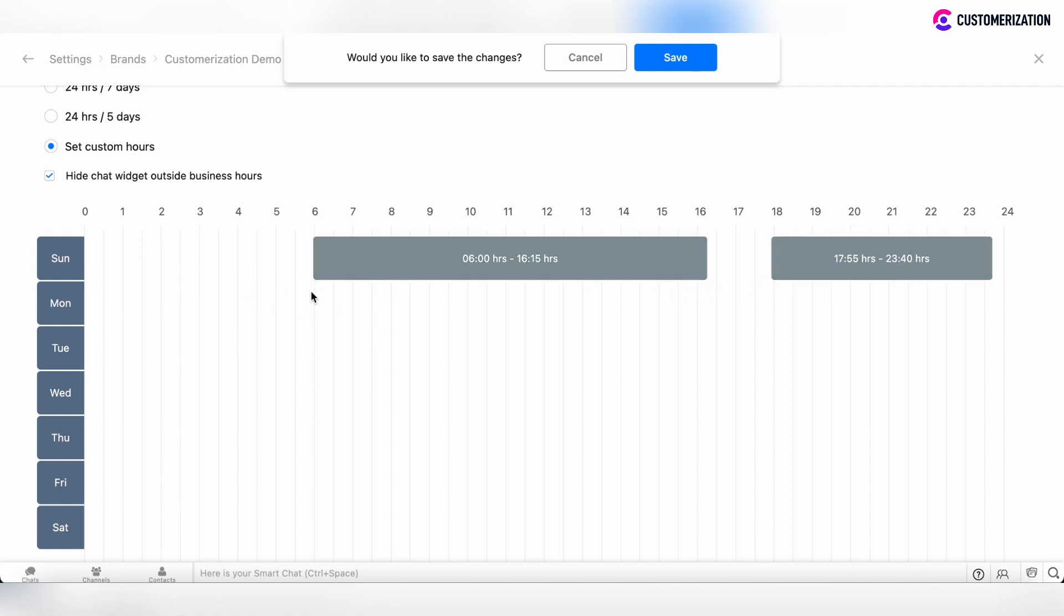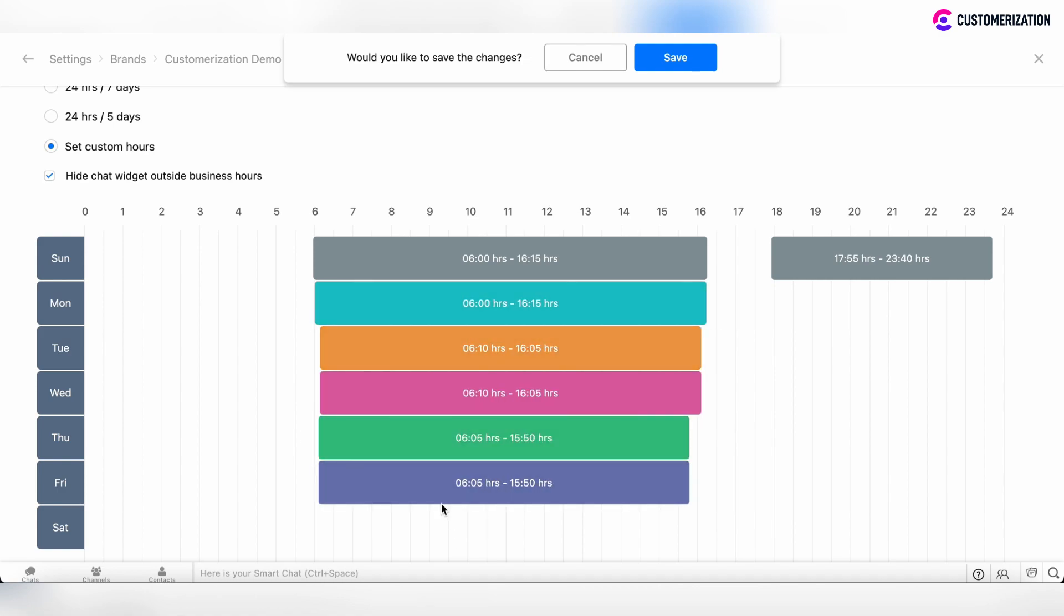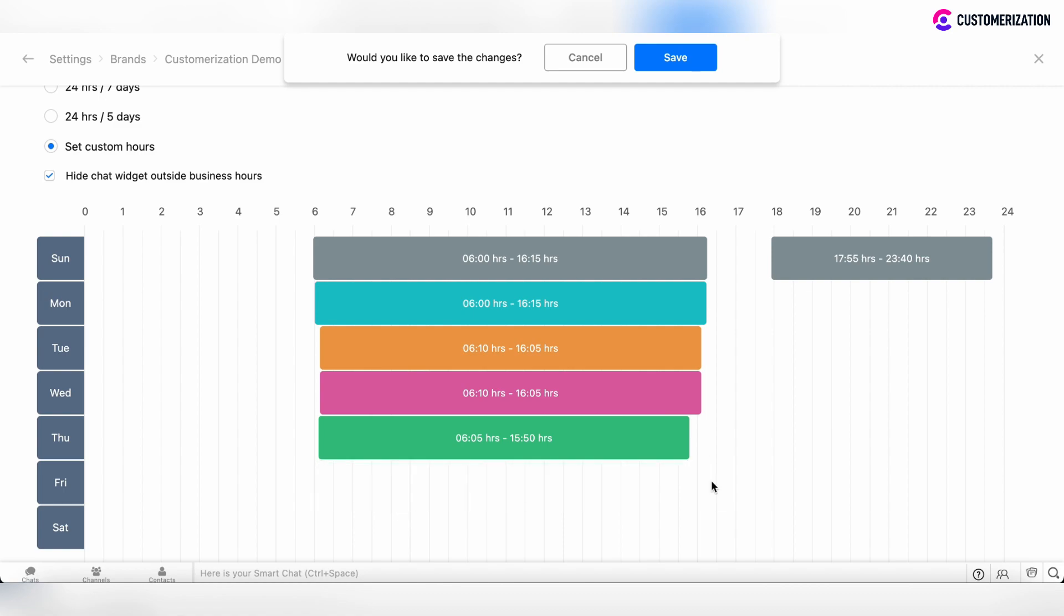Now repeat this process for all days. If you want to remove the slider, just hover over the slider and click delete.